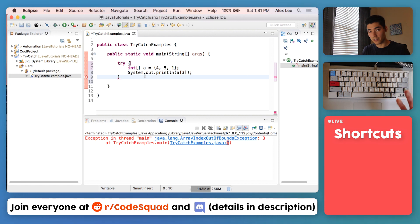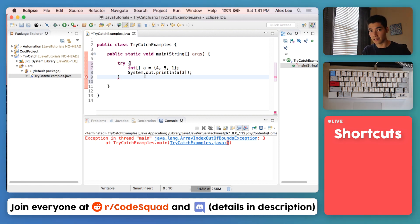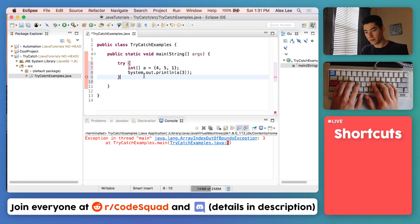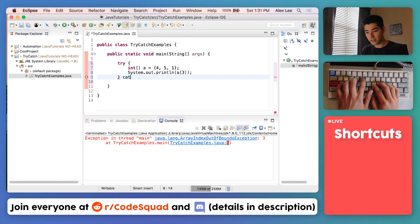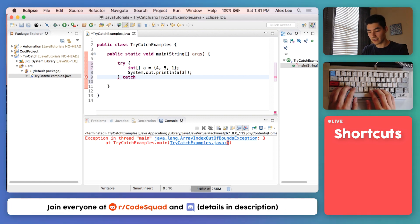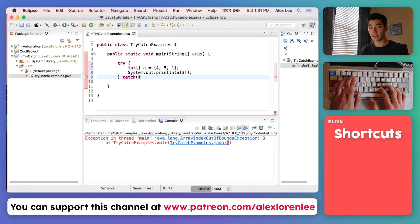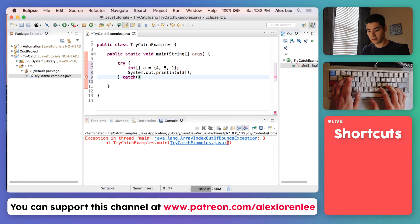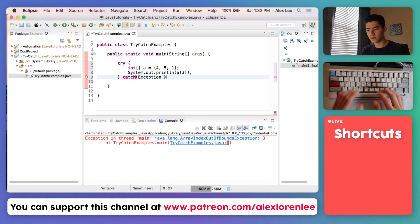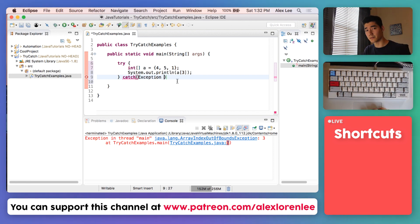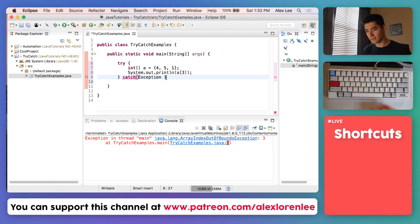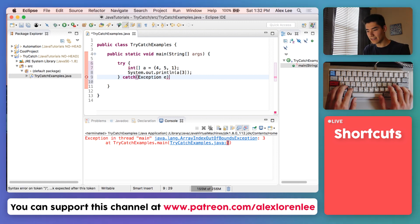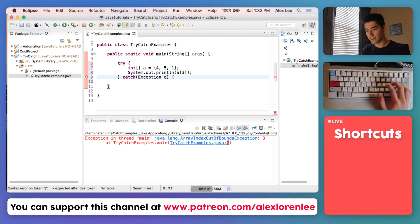We can try to get index three of this array. But if an exception happens from that code, we can catch it and do something else. So we say catch, and in parentheses you put an exception. We'll just call it e, then some more curly braces.